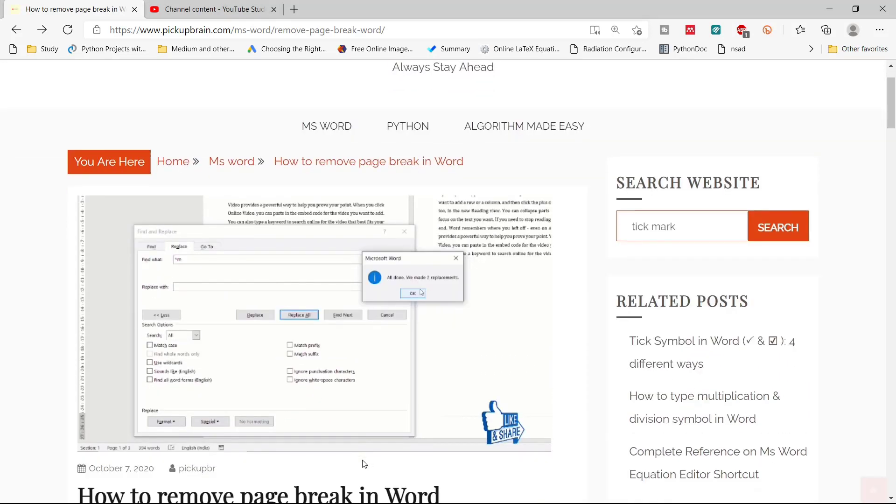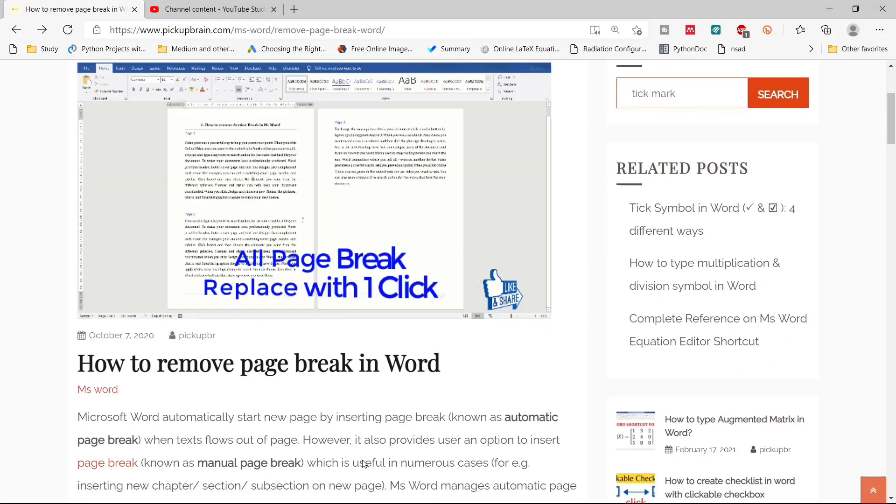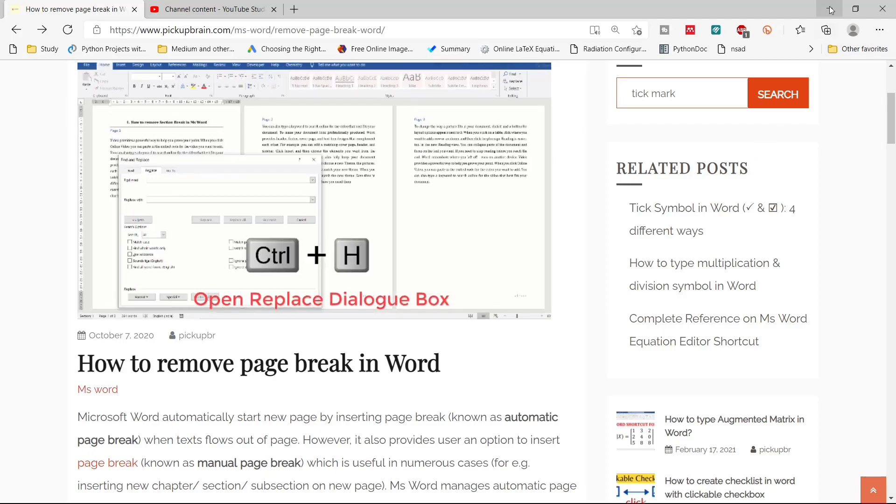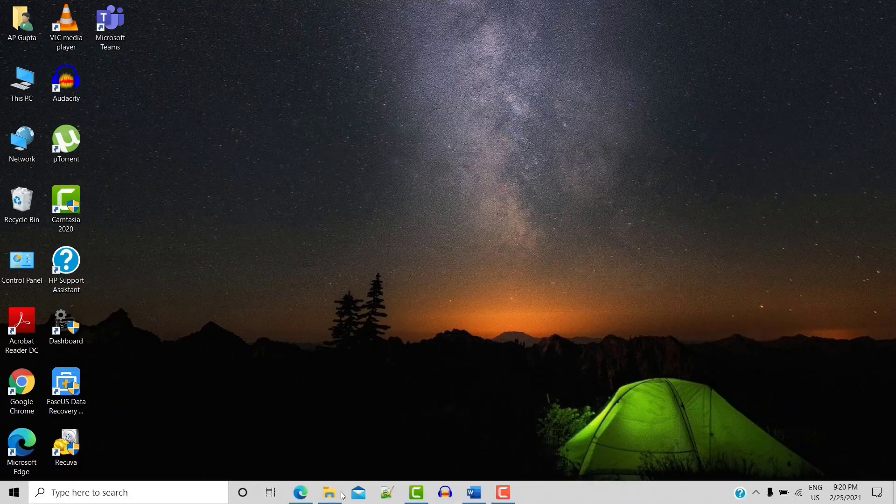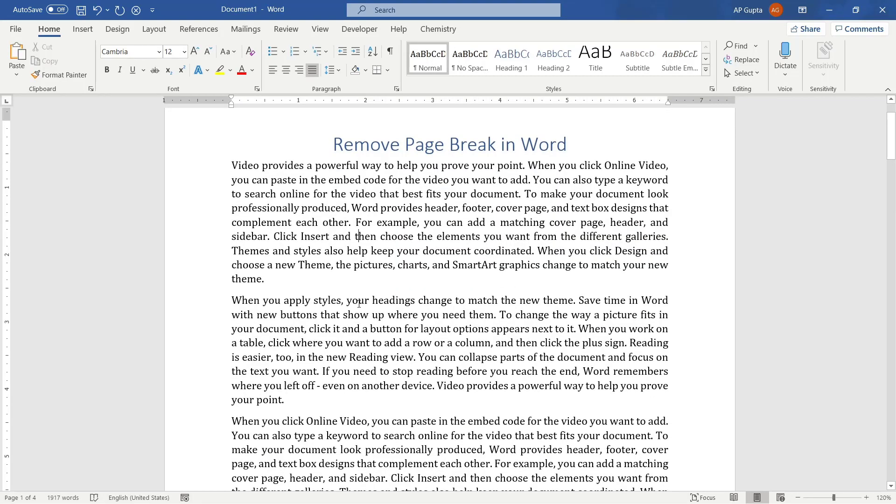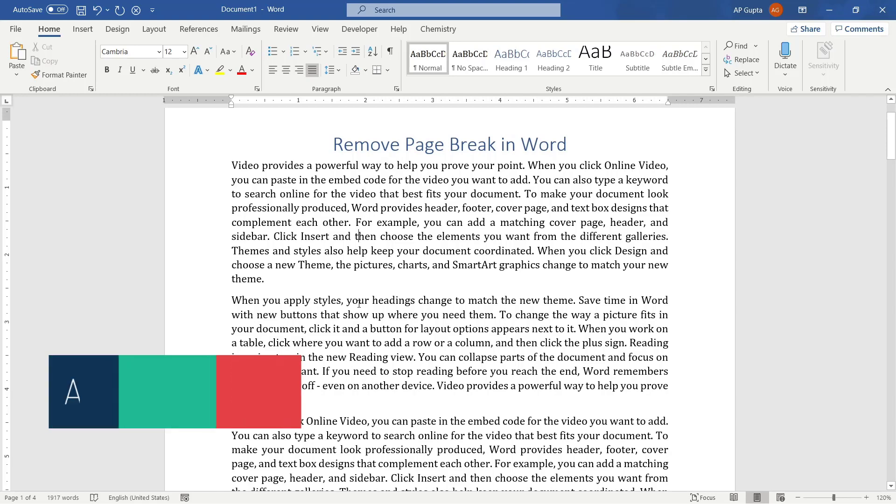Hello friends, welcome to this video. In this video, I'm going to show you how to remove a page break from Microsoft Word. So let us start. This is my Word document, and here I have page breaks.